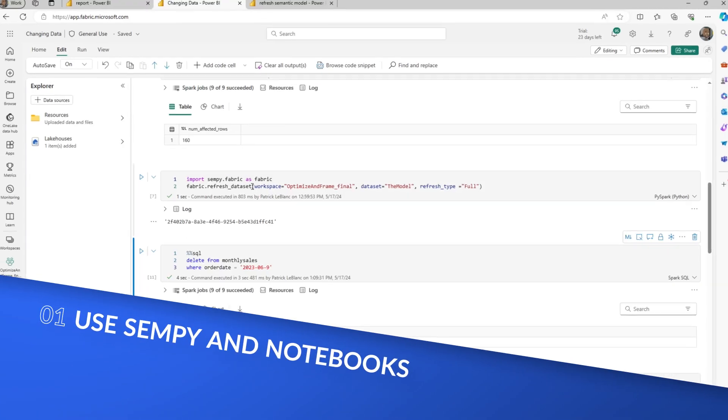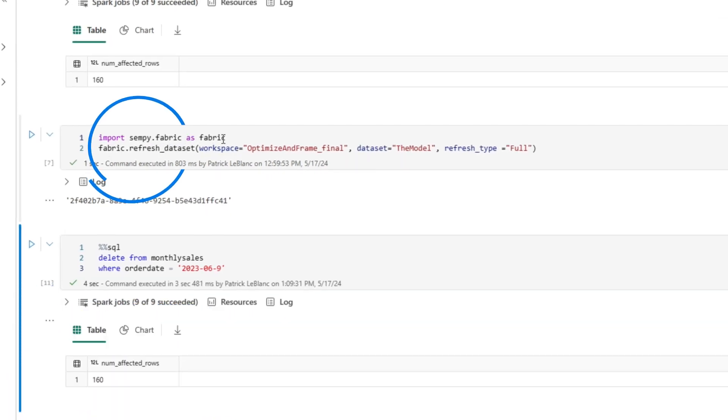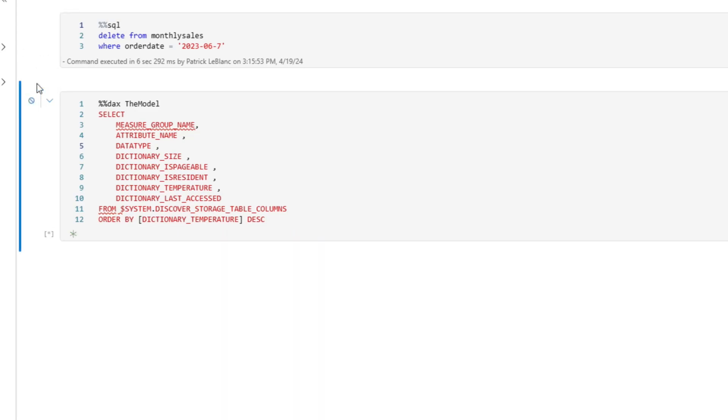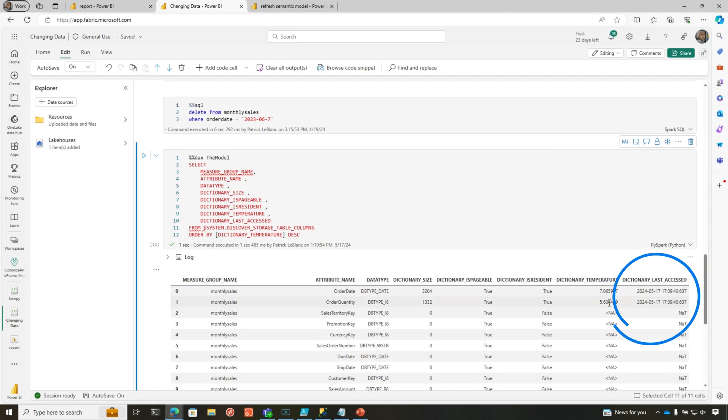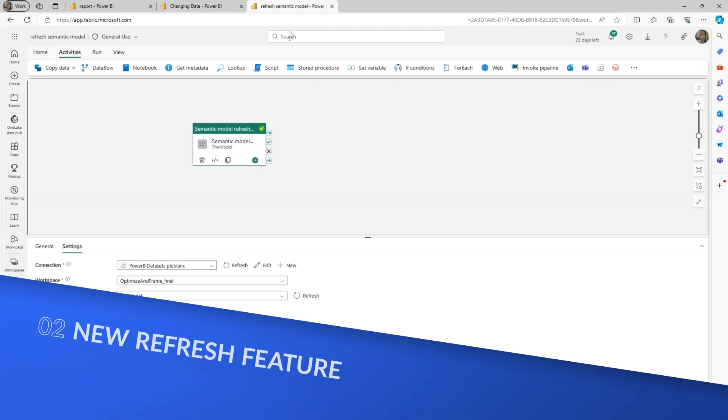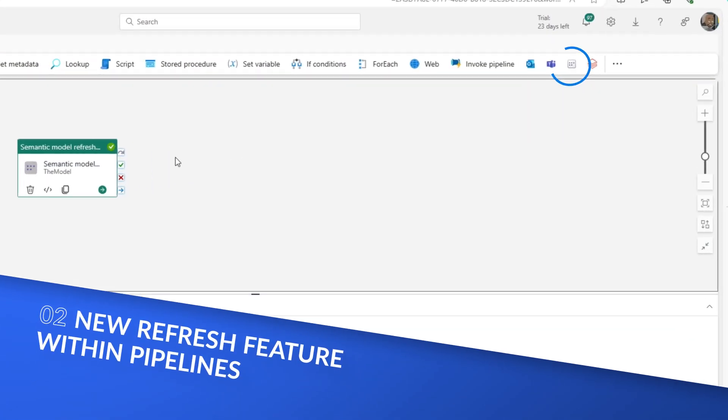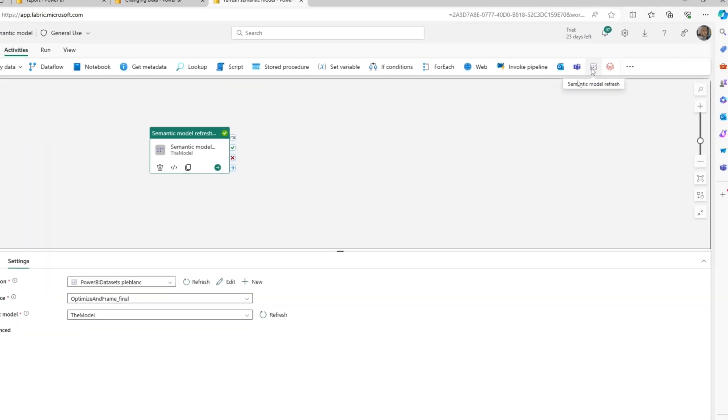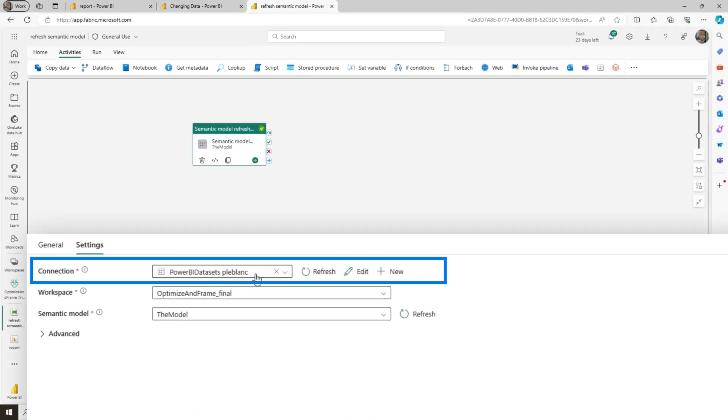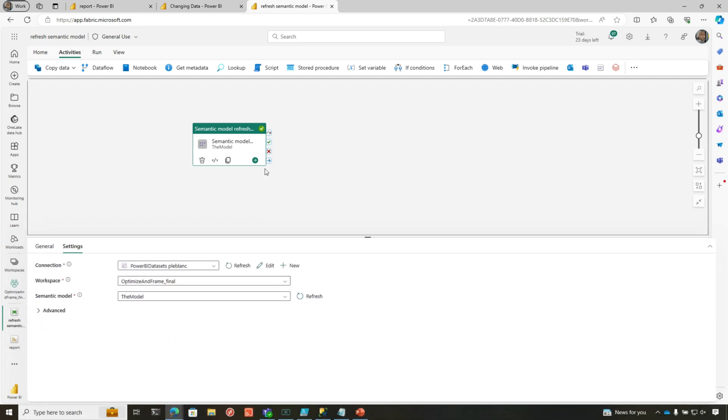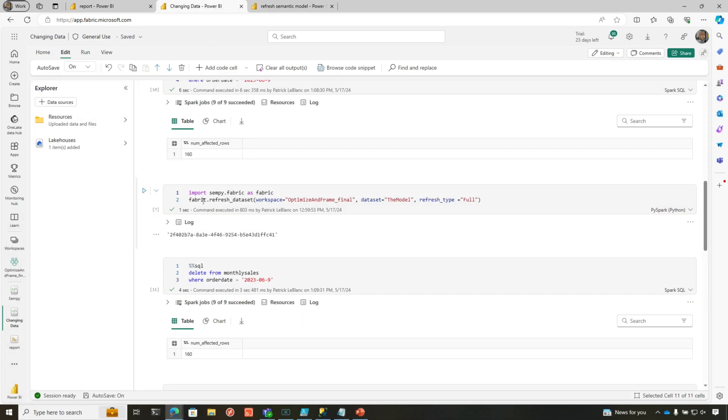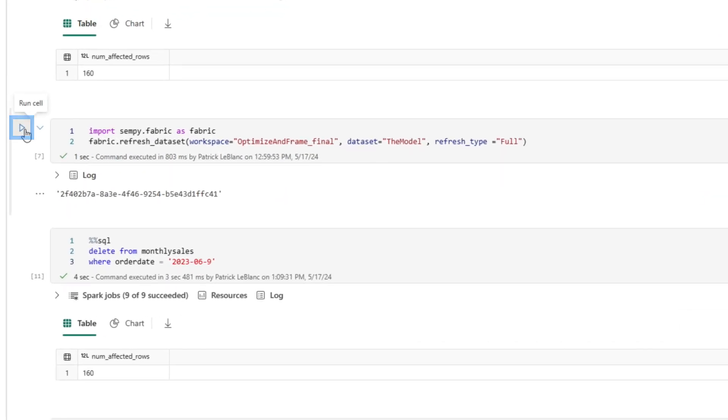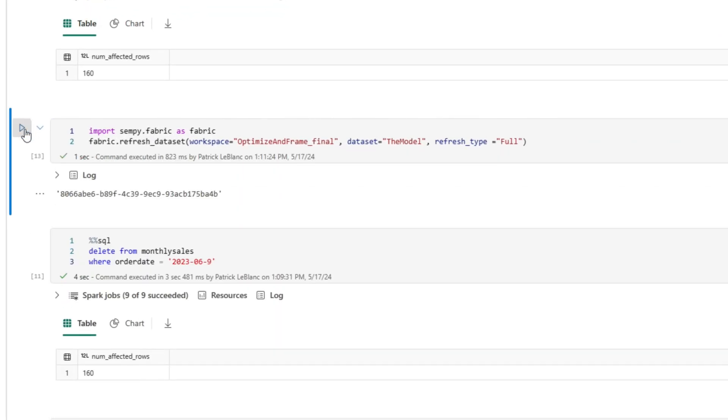I'm going to give you my two favorite options. You can use SemPy inside of a notebook. You can see right here, simple code, just import this module and then call fabric.refresh, and pass in the workspace name, the dataset name, semantic model name, and the refresh type. Before I do that, I'm going to run this DMV. You're going to see there's data in memory. You could also use a new activity in the pipeline. I like this a lot. There's a new semantic model refresh activity. You just add it to the canvas, do some quick configurations, authenticate, choose your workspace, choose your semantic model, and you can run this. Both will do the reframe for me. I'm going to do this in my notebook. You can actually call this notebook from a pipeline also, so you've got options here in Fabric.